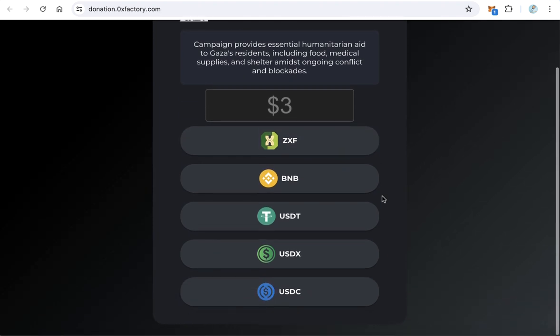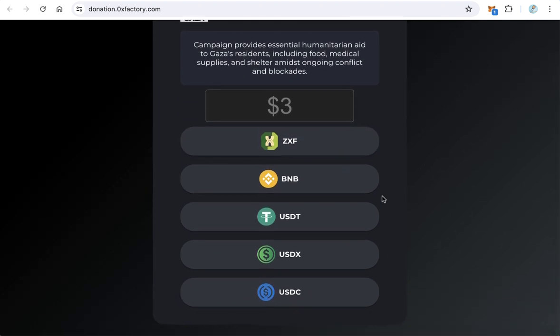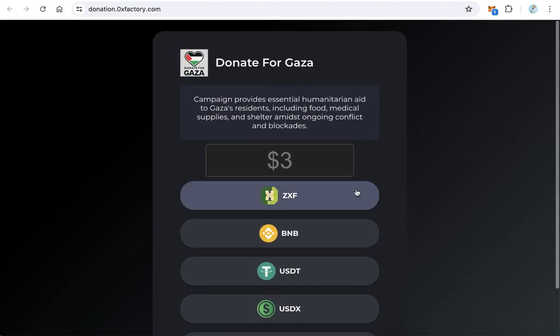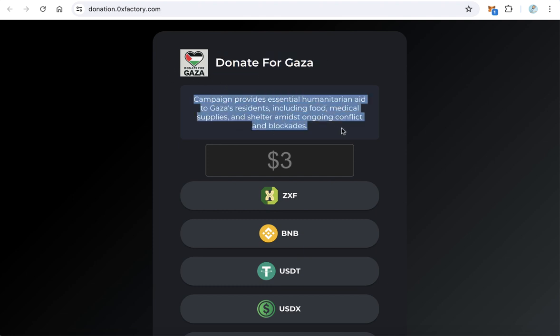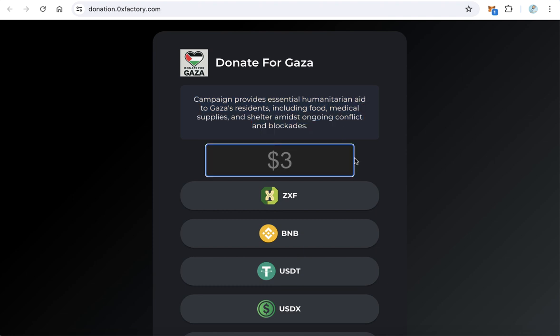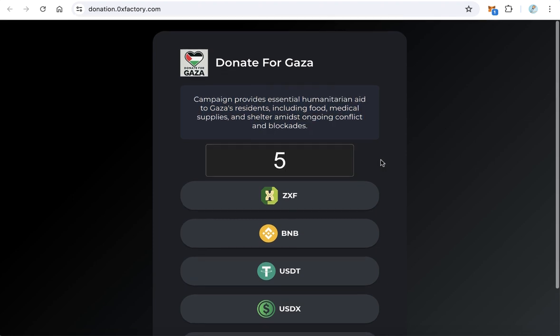Here you can find the title of the donation website, add a logo, and include a description. Users can type the donation amount, for example five dollars.